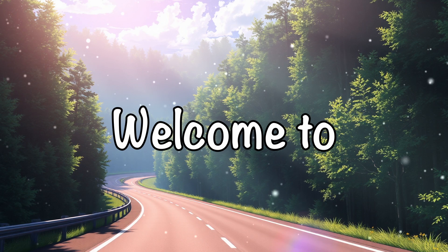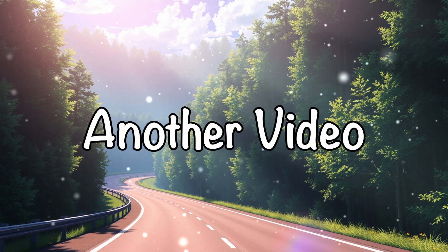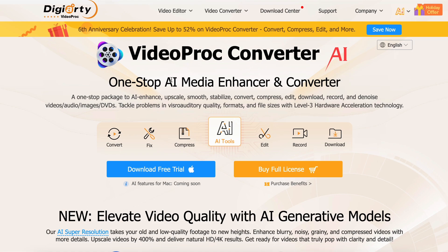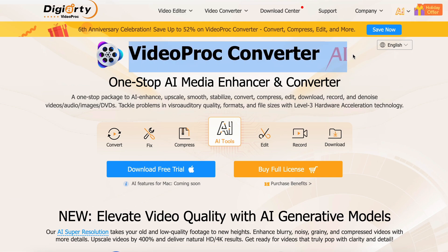Hi, welcome to another video. I've told you guys about some AI video enhancers and image enhancers, but what if all these AI tools were combined into one tool? Well, that's what I have today, and it's VideoProcConverter AI.